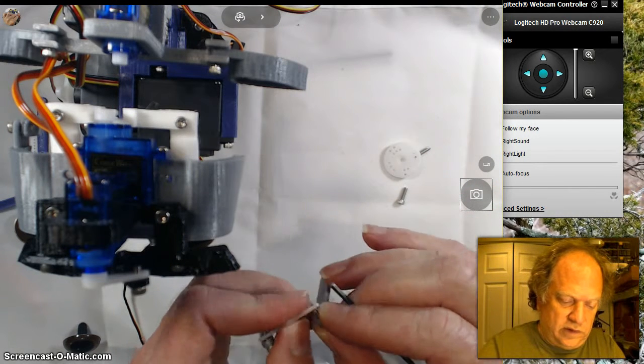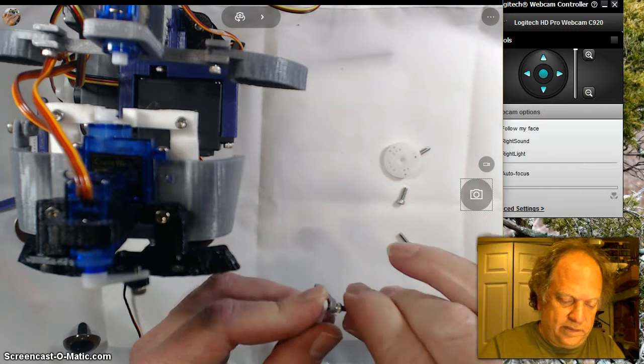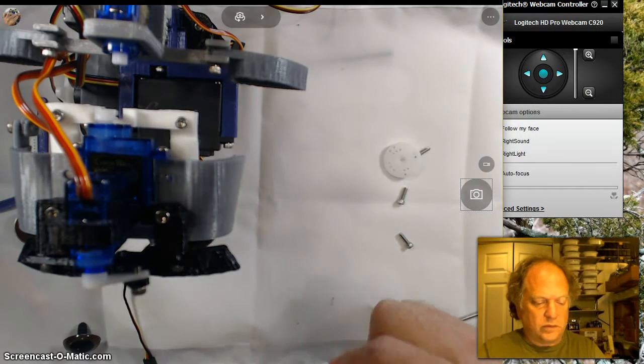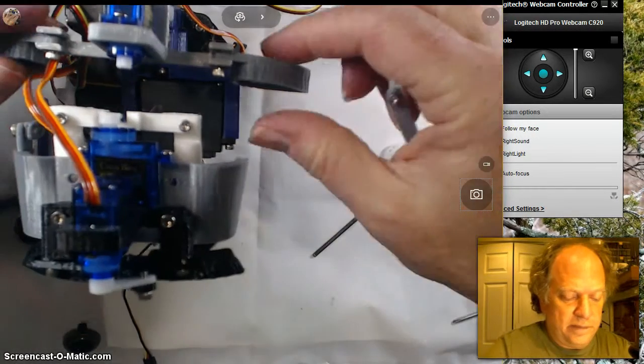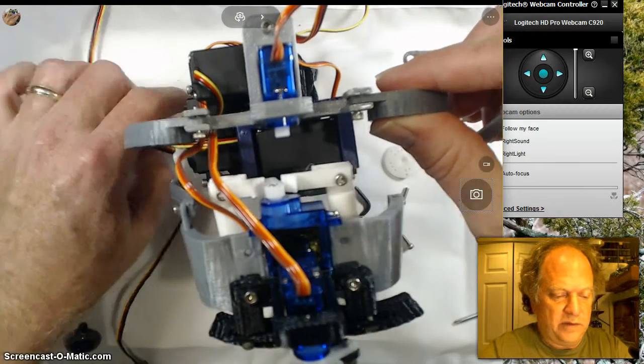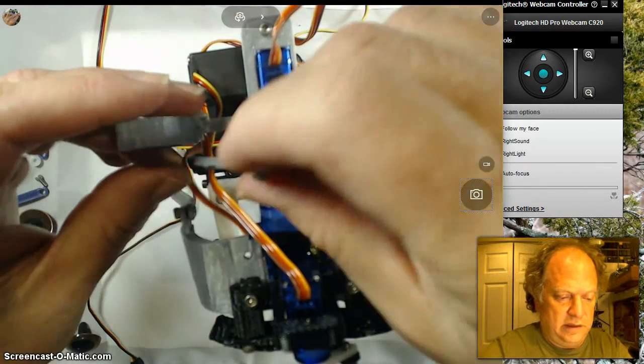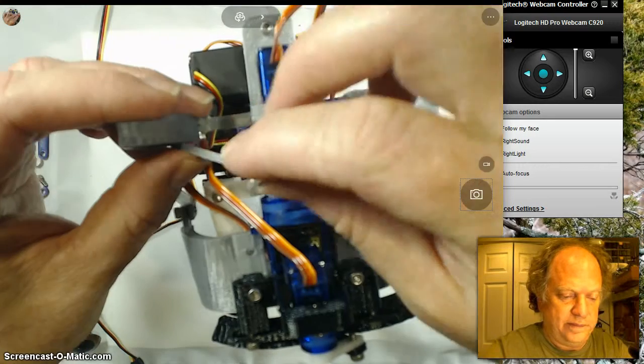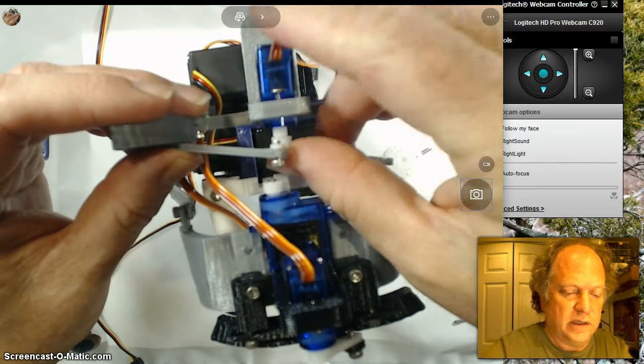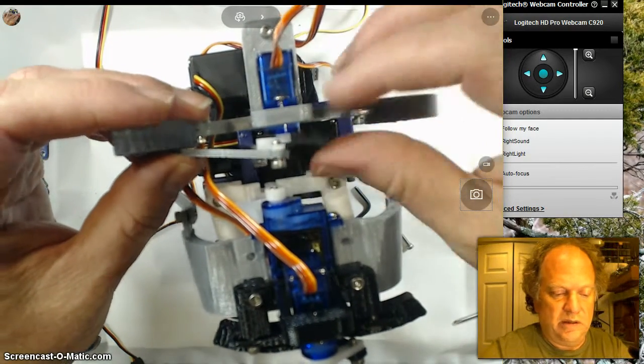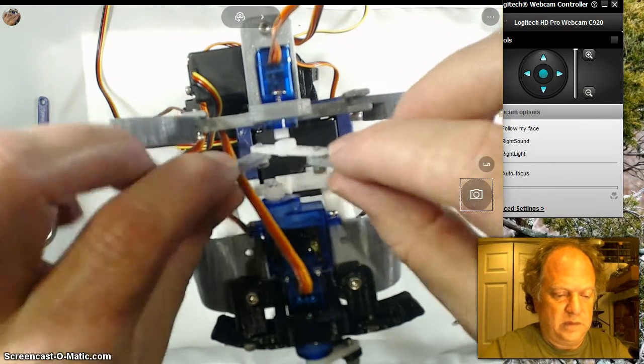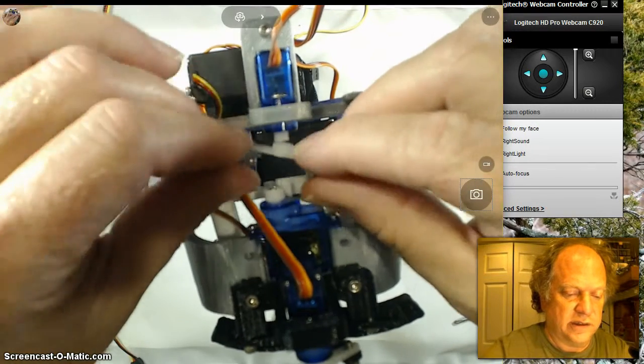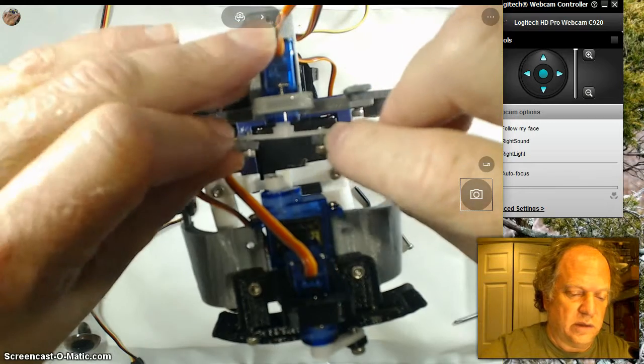The longer arm is going to be reaching up here, and the shorter arm is going to be reaching down here. I'm going to rotate this servo - it's currently rotated as far as it will go clockwise.